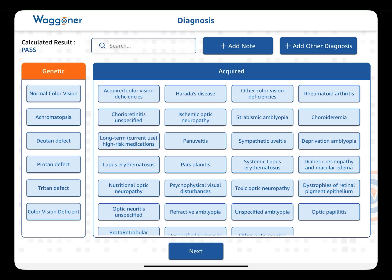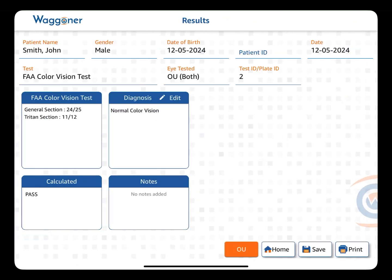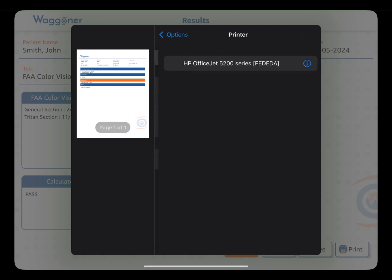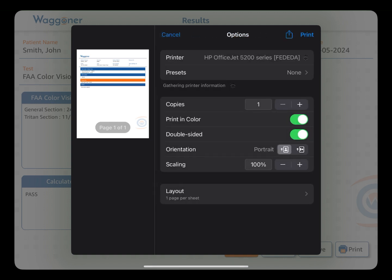The test administrator can then select the appropriate diagnosis and click Next. The patient's performance on each section, as well as their overall outcome — pass or fail — is displayed on the results page. The results can then be printed or saved as a PDF to be sent to the FAA.